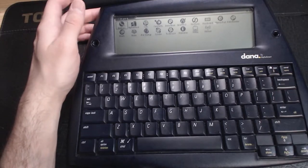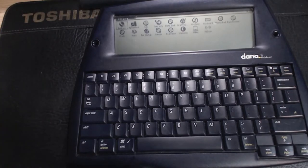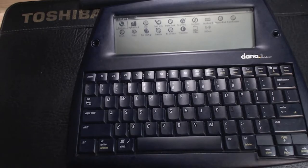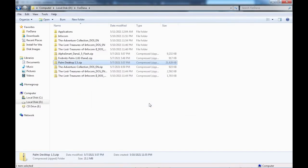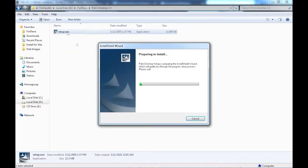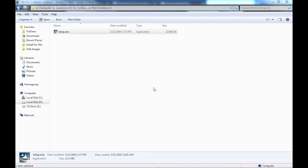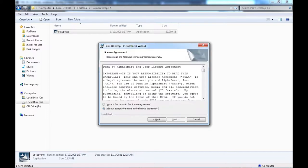Getting an older device like this to work together with a modern PC can sometimes be a bit of trouble. Unfortunately, Palm devices don't seem to be supported by 64-bit versions of Windows. Palm desktop installed fine, but the device driver for the Dana didn't install at all.